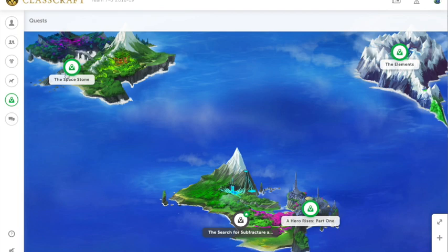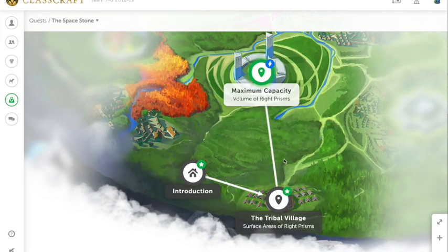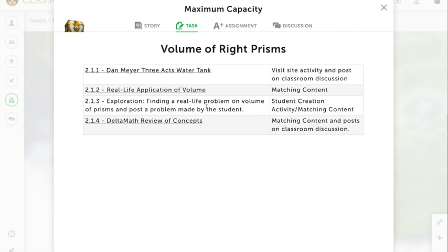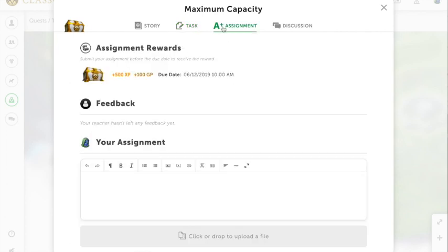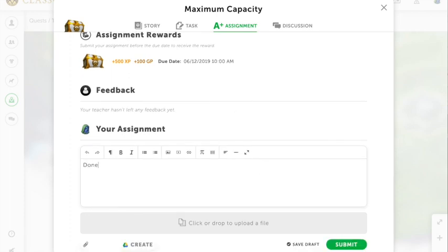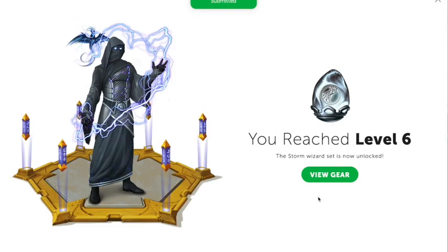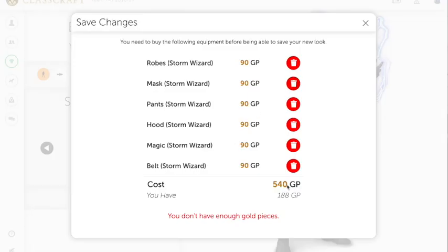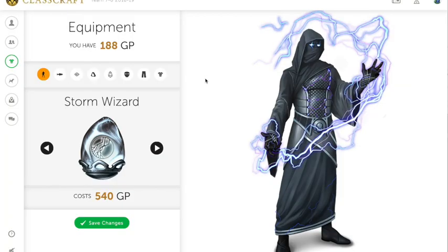Going back into the quests, it will take us to the next one. We finished Tribal Village, so now I'm going to Maximum Capacity. The story continues with GeoLand storing food in various buildings, which ties into the concept of volume — just like how silos hold different grains and wheats. These are the tasks students will continue with. Since it is student regulated, students can click through. Once they finish, I can mark it done and upload any documents or attachments — sometimes I ask for screenshots. Again, students earn 500 experience points and 100 gold points. I hit submit and received the level 6 award. I can view my gear and change my complete outfit, though it looks like I don't have enough gold points for a particular item, which keeps students motivated to do more.